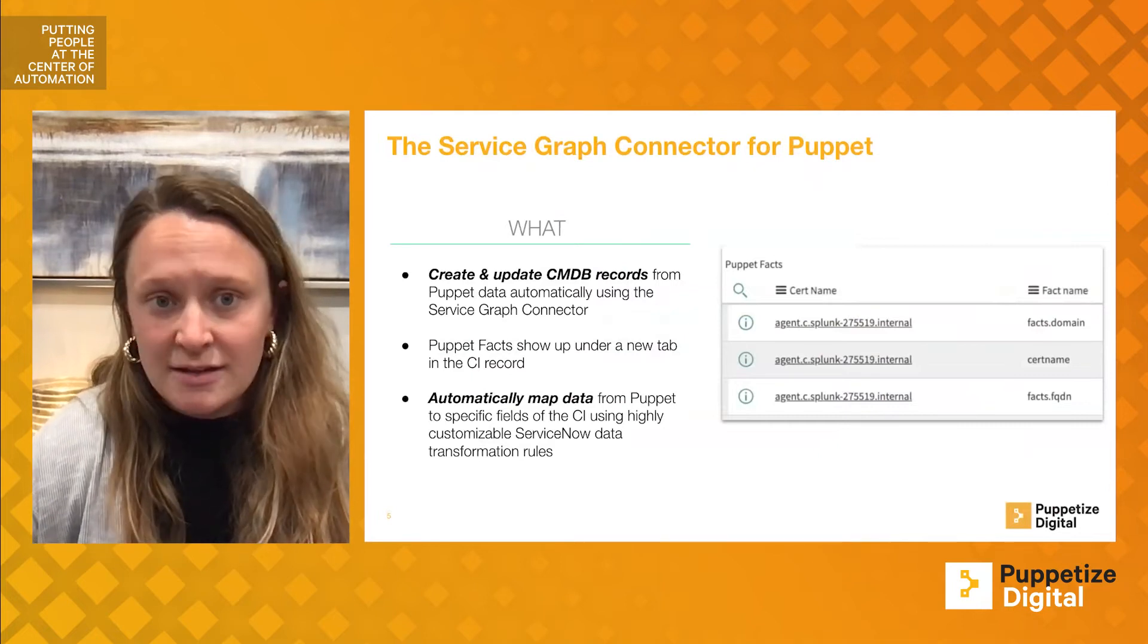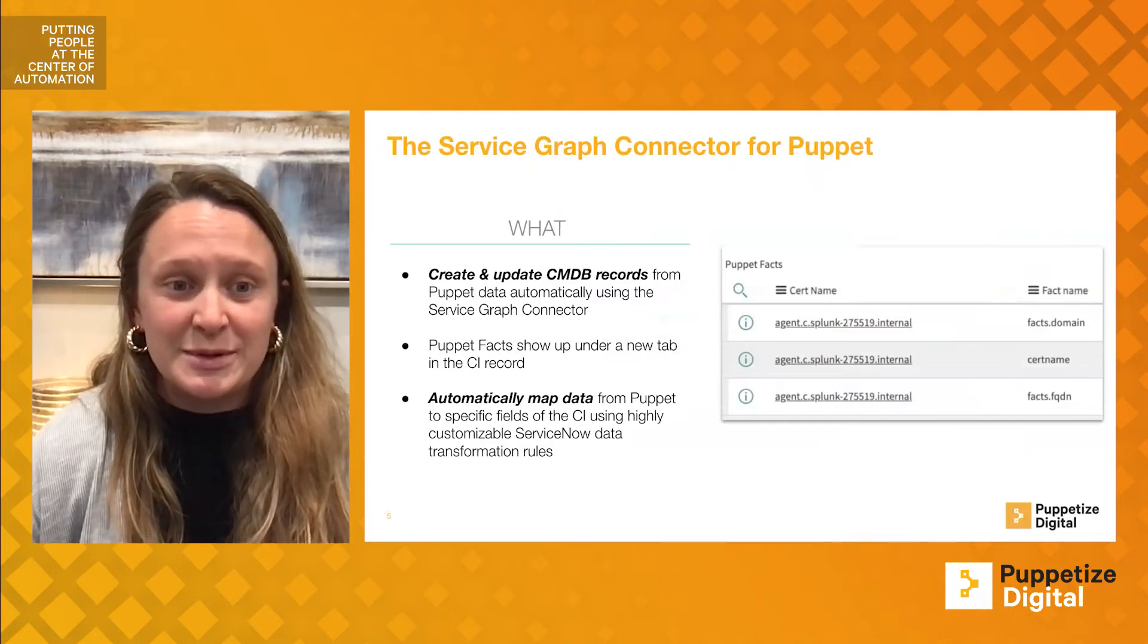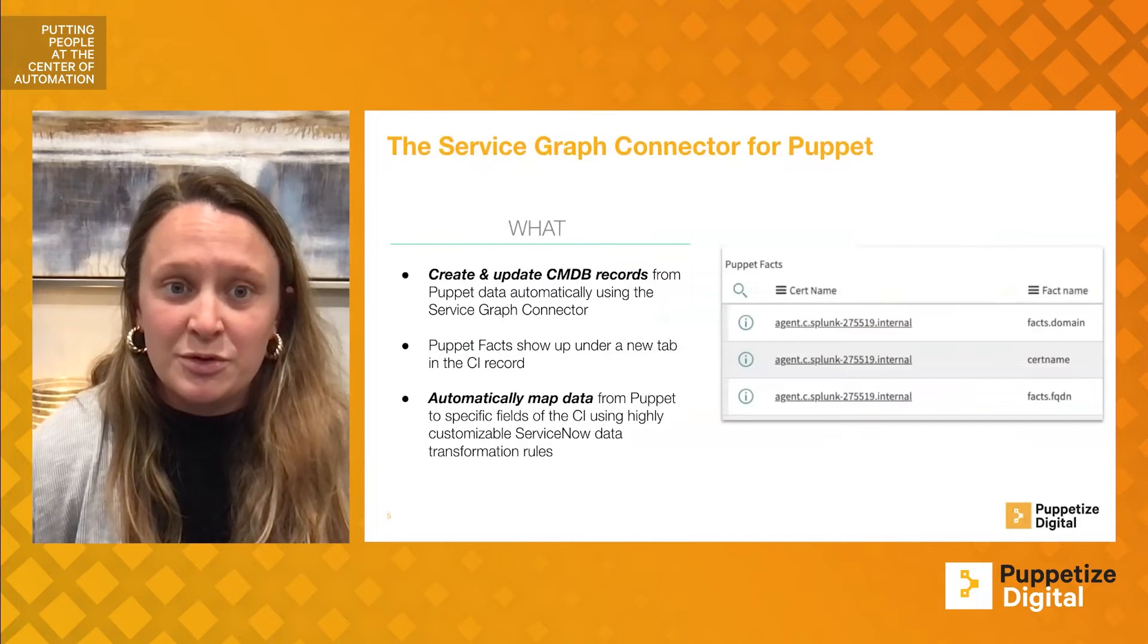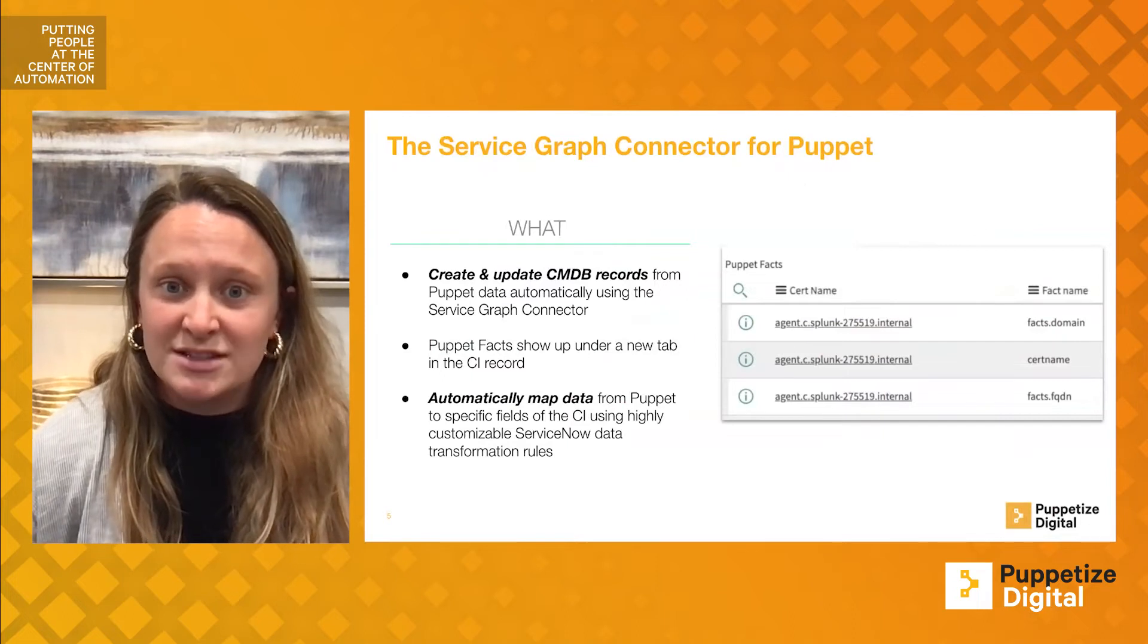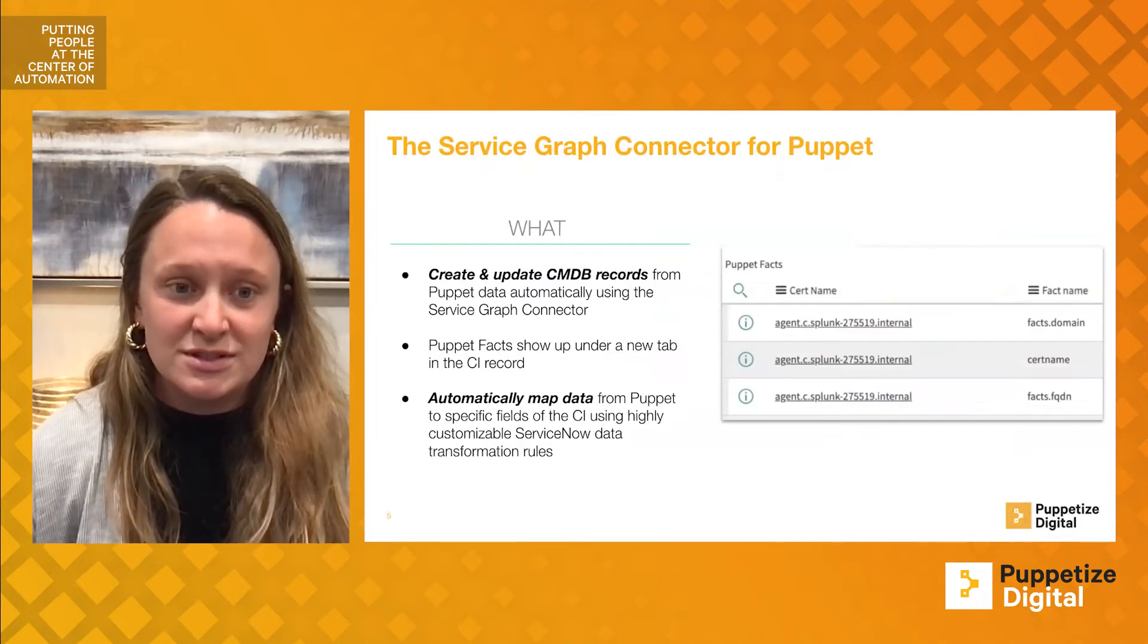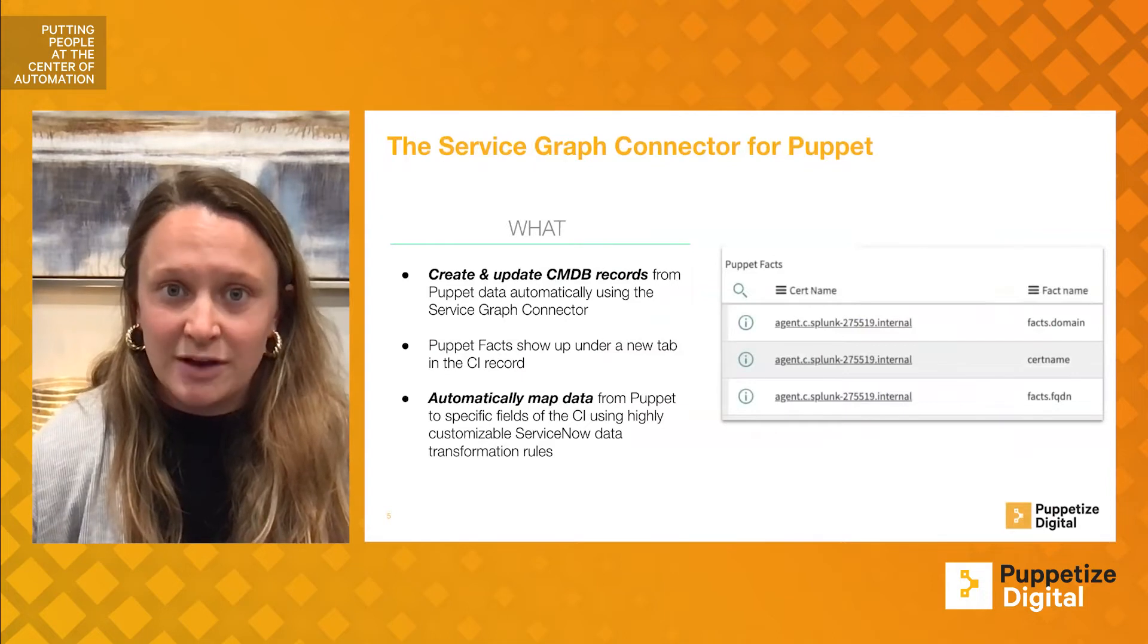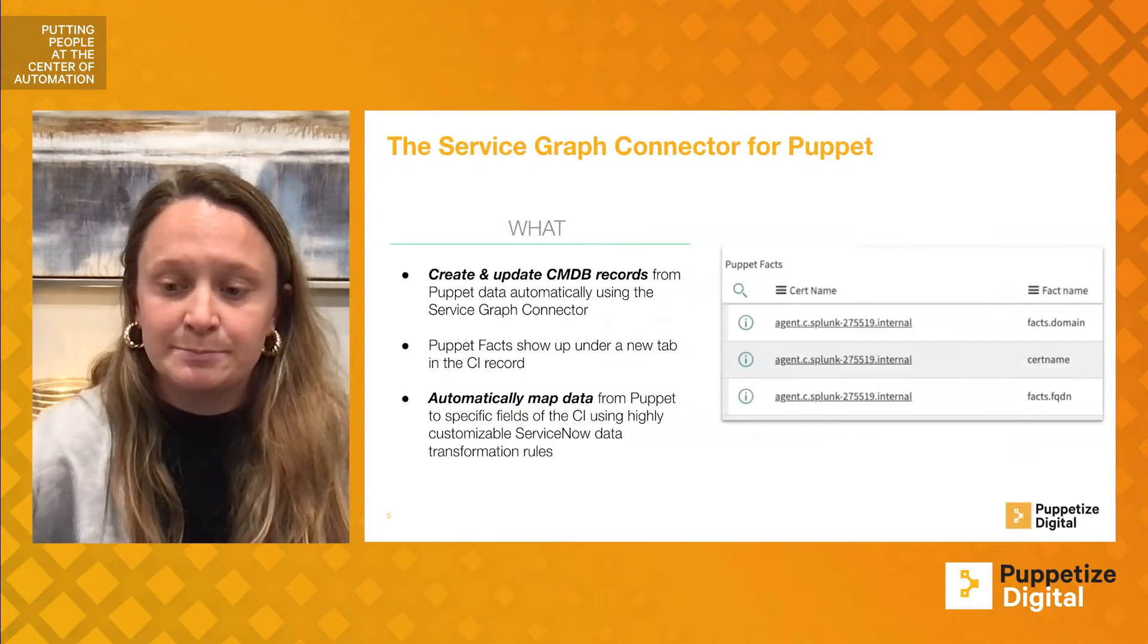Additionally, if you tuned into our segment about the Puppet spoke, both the Puppet spoke and the Service Graph Connector can be used in unison to create a very powerful wing-to-wing DevOps process.